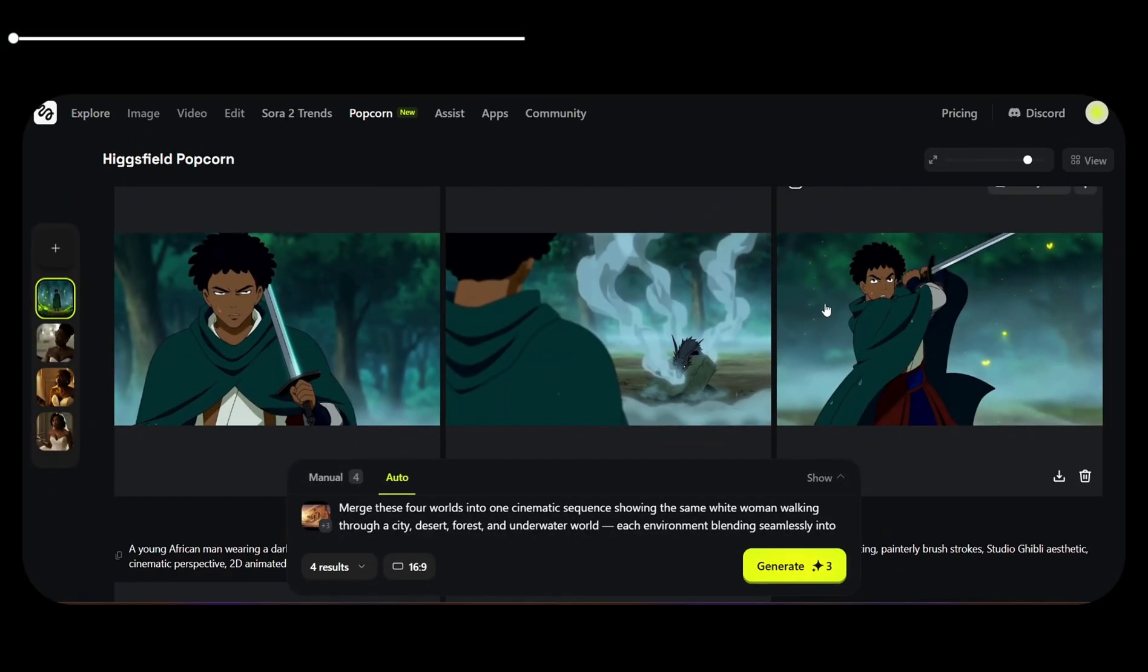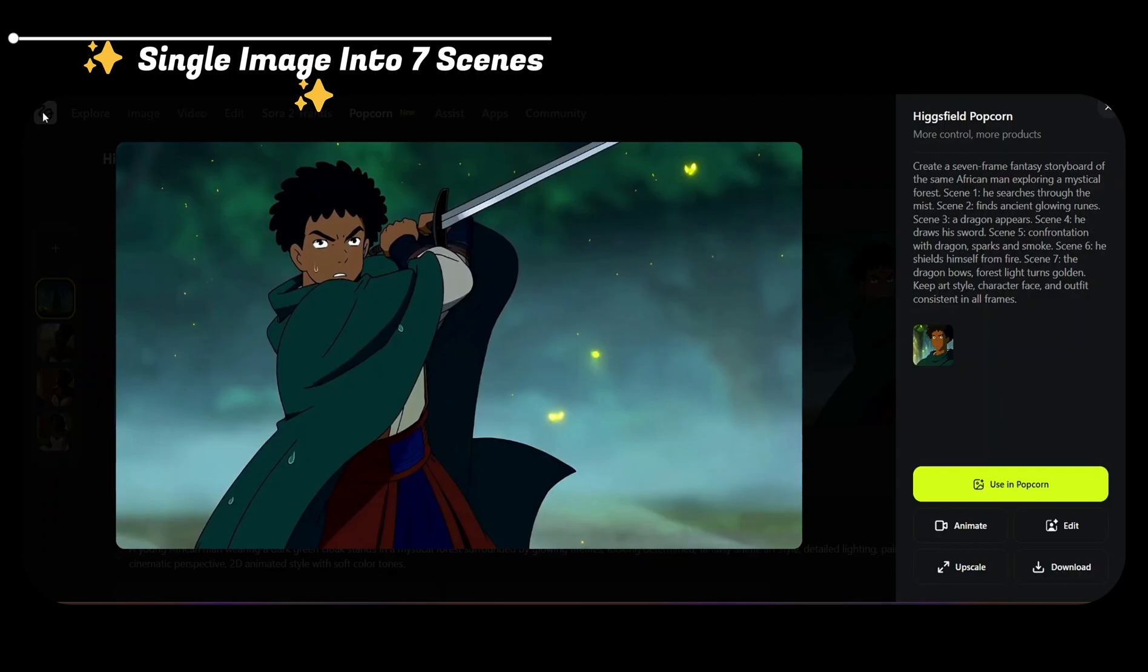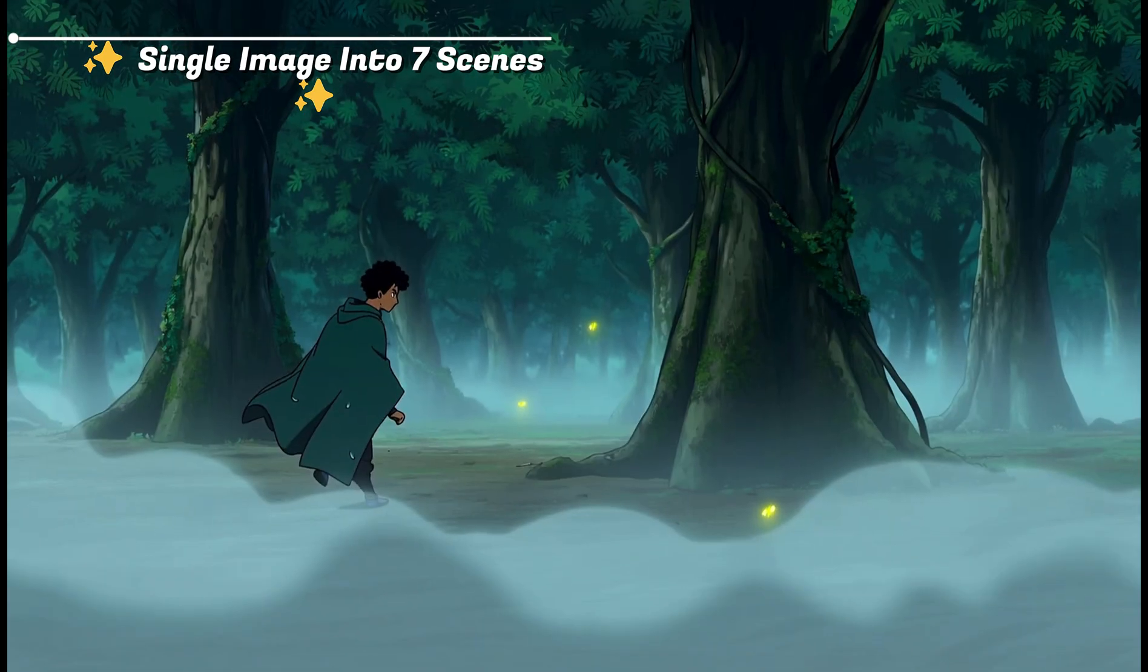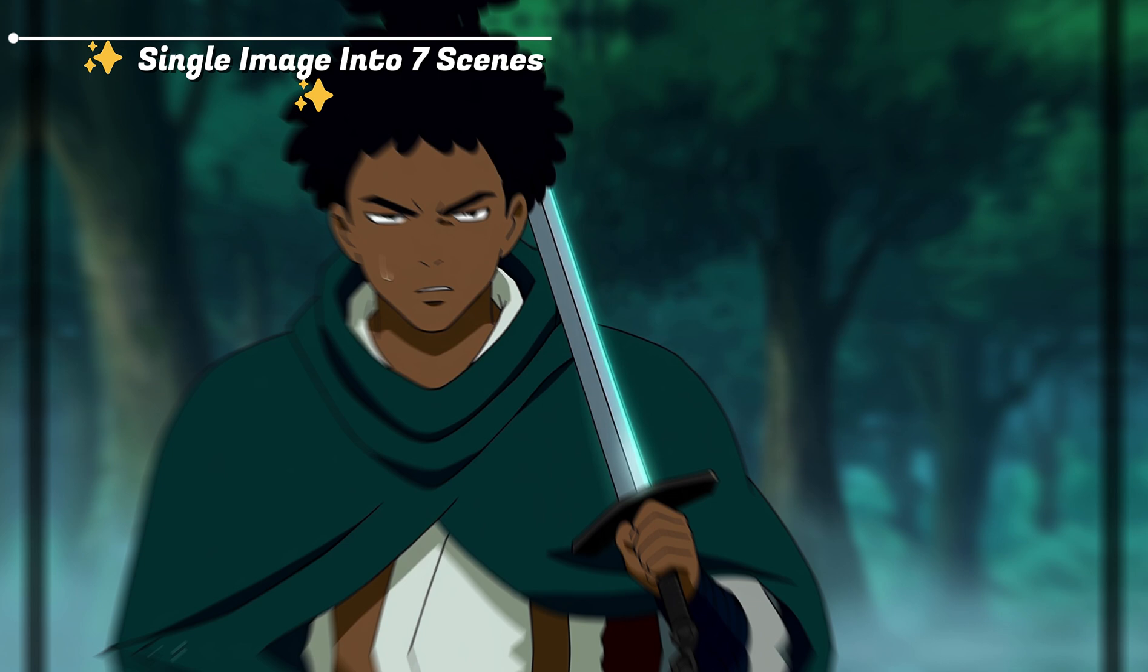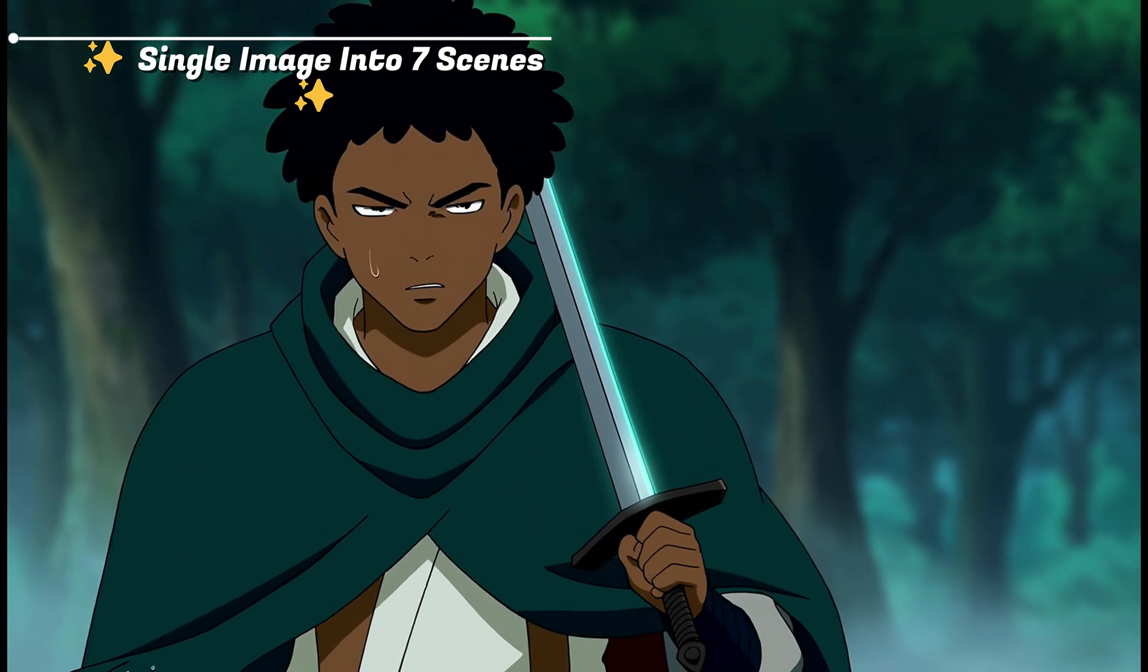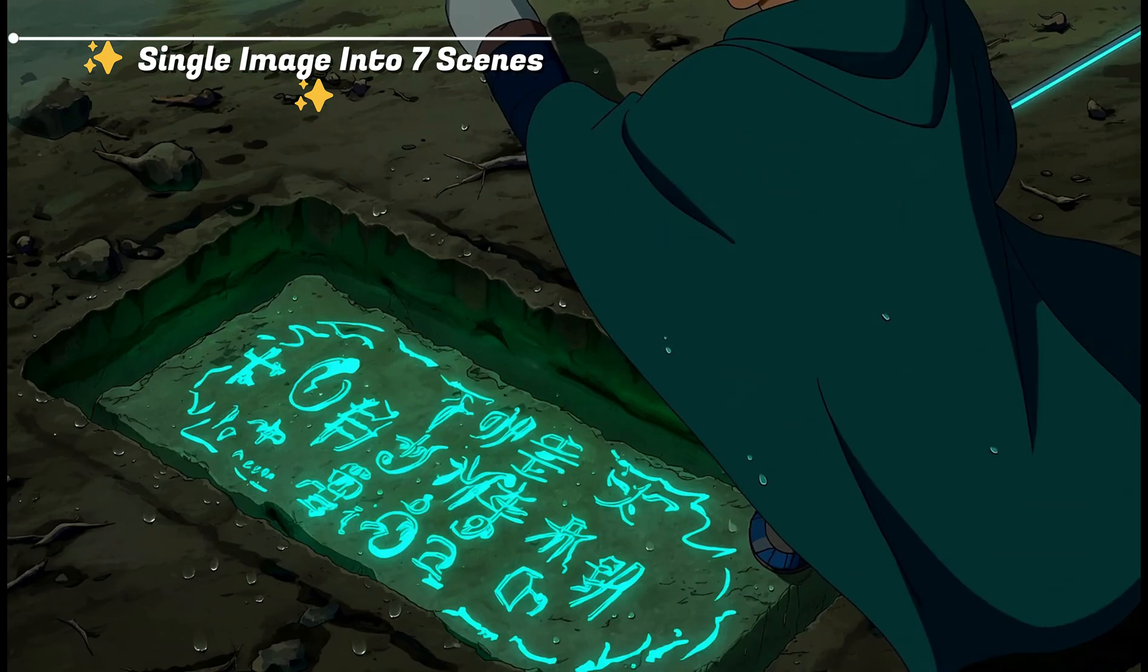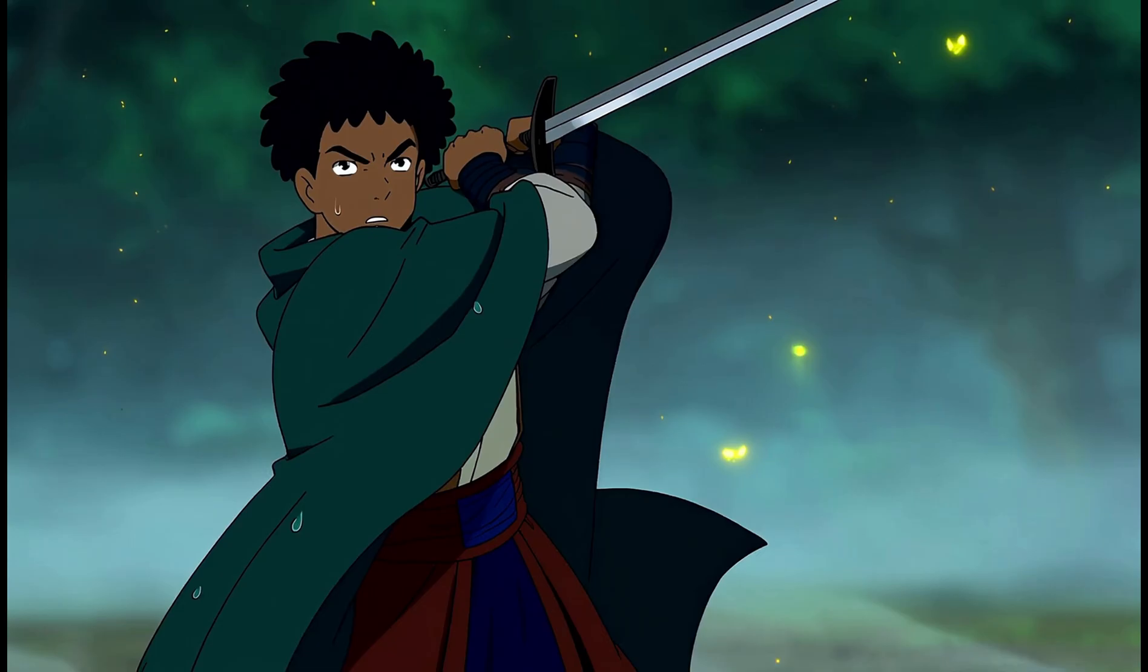And just like that, guys, it has given me seven consistent frames. Same setting, same look. We can see everything that I'm talking about. This is amazing. This isn't just image generation, it's AI storytelling. You see why I'm calling it the Nano Banana Killer. Popcorn can give you Sora 2 power, but you control every single frame.